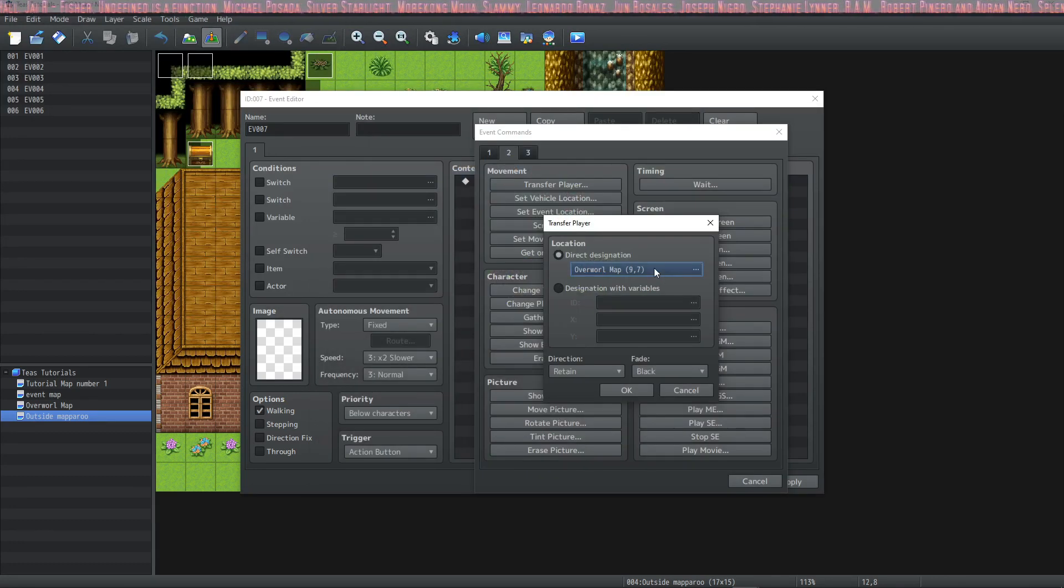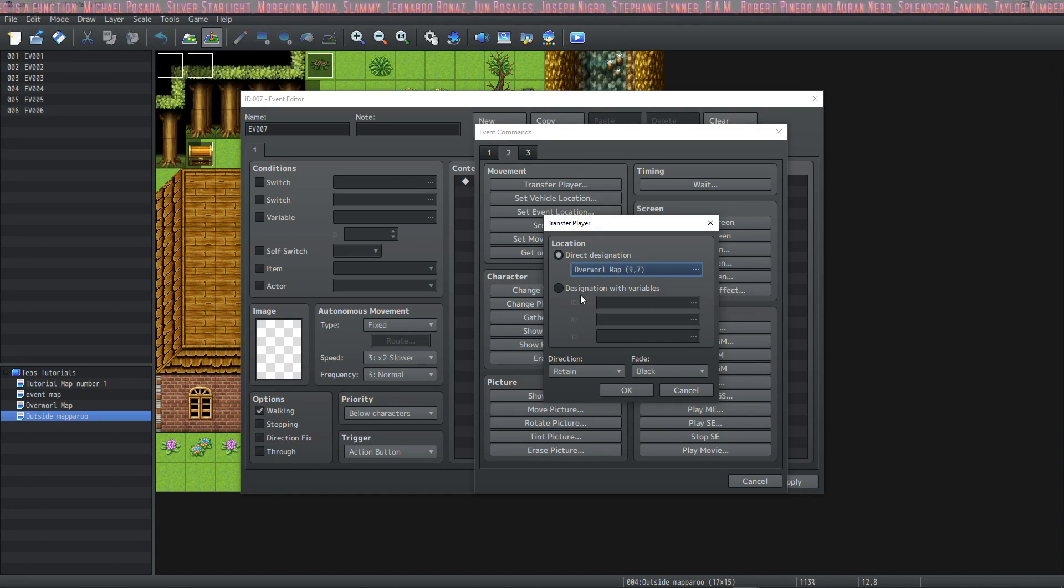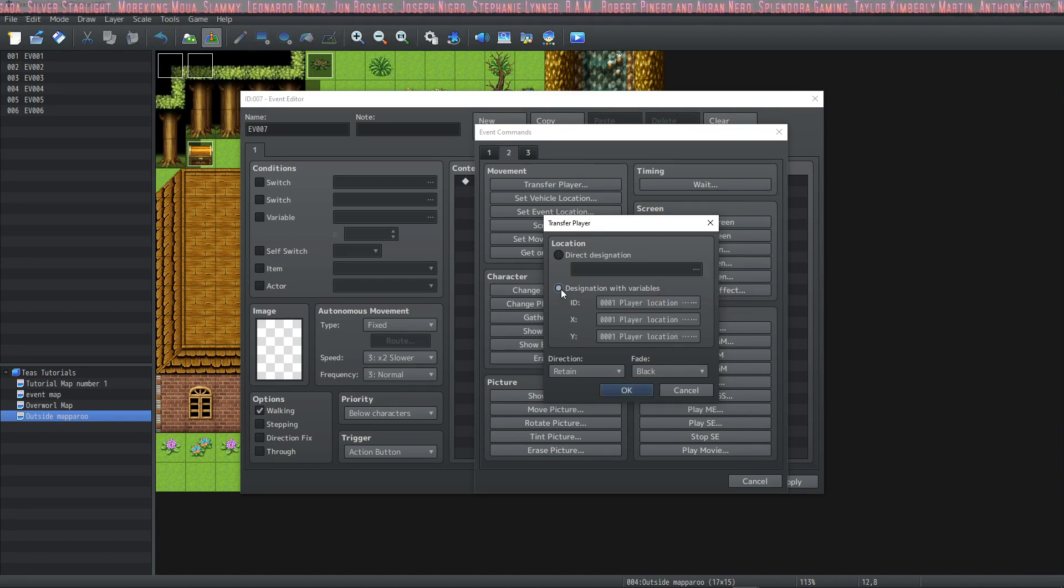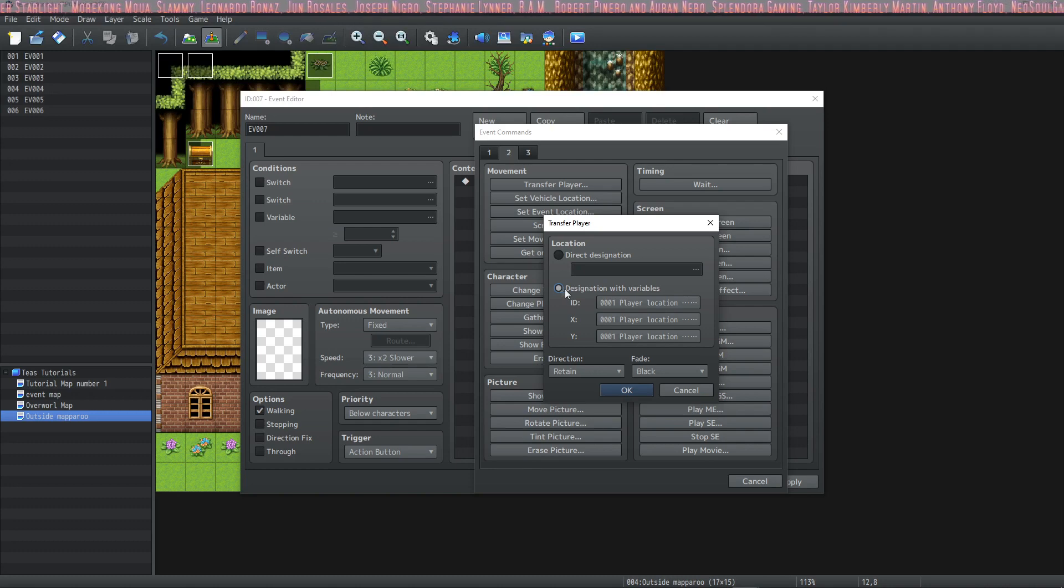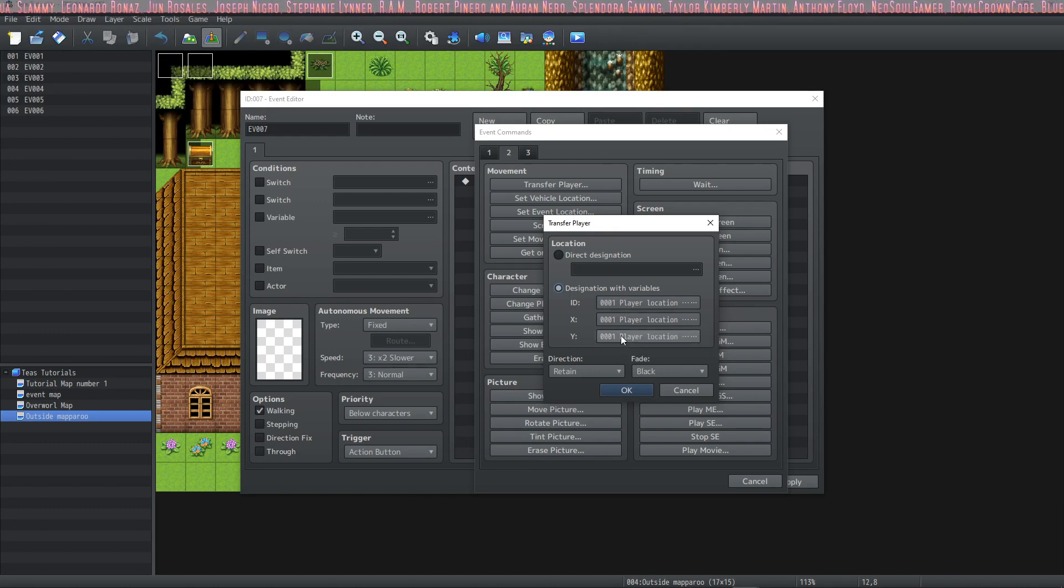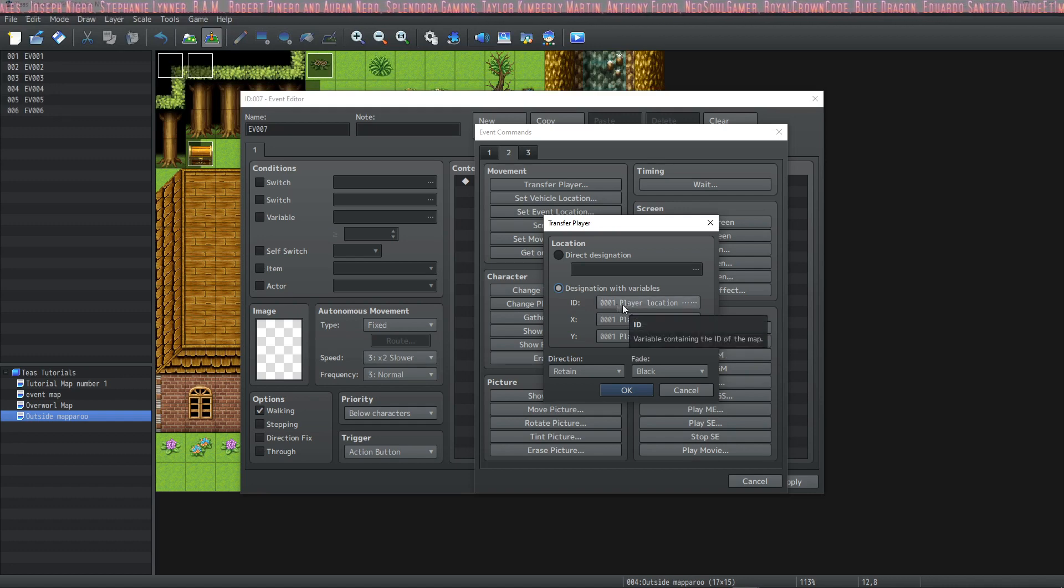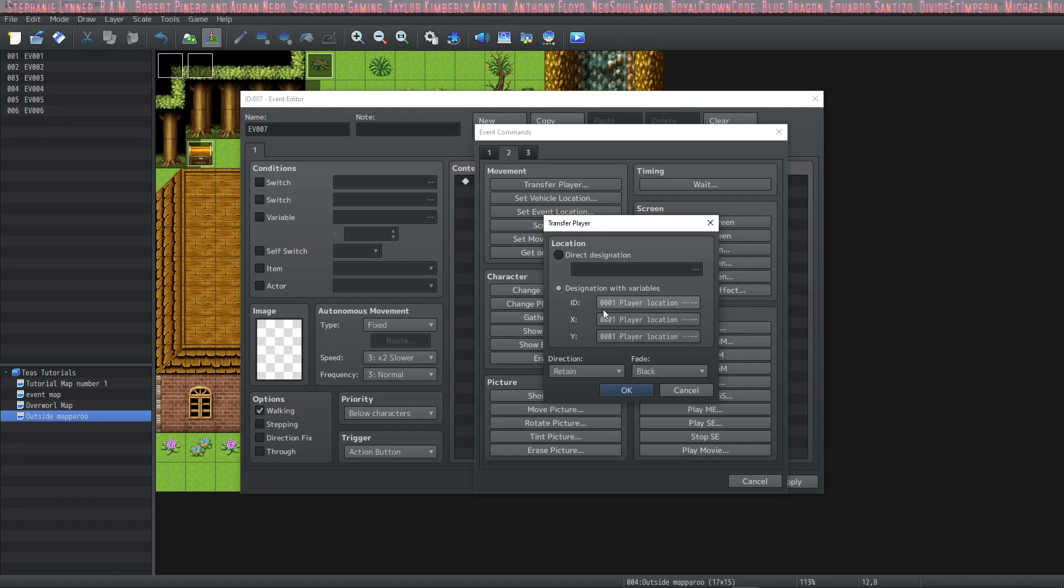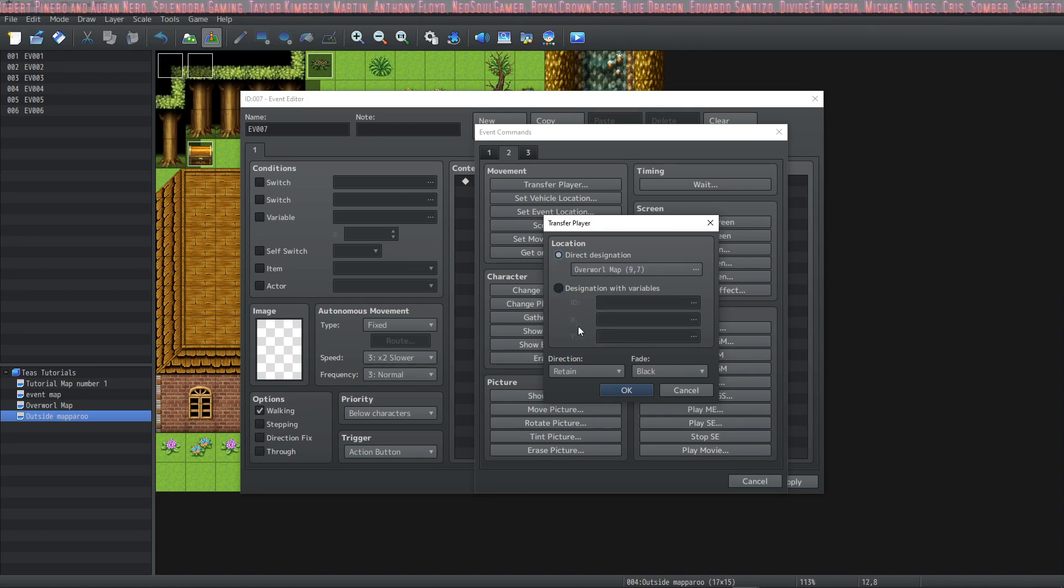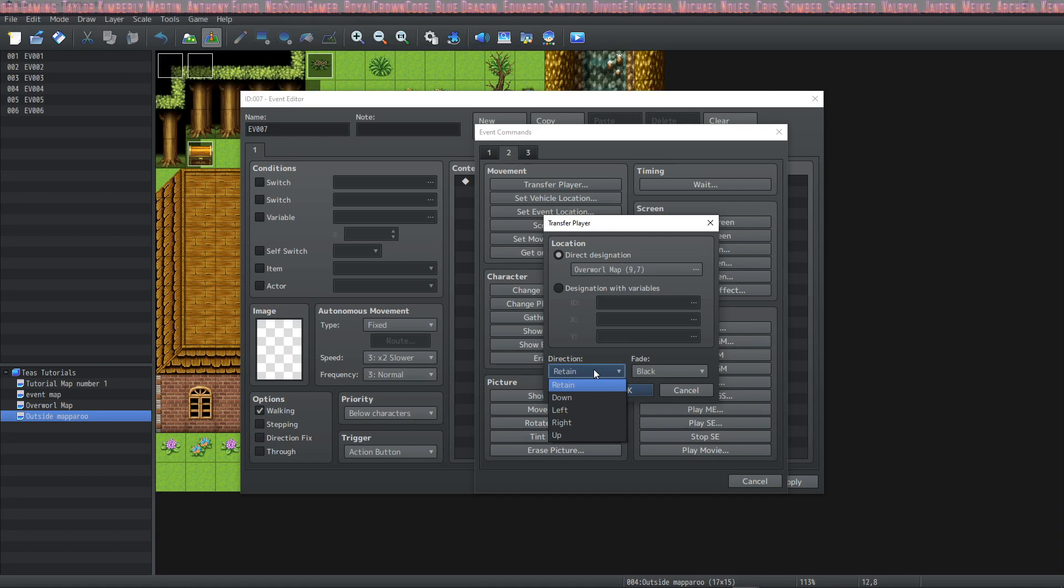So you double click on the section of the overworld map that you'd like to transfer to or you can also use a designation with variables. So you set the location the x and the y location based off of variables and you define the ID of your map by your variables as well. We're going to go with direct designation and you can also choose which direction you spawn on the map.